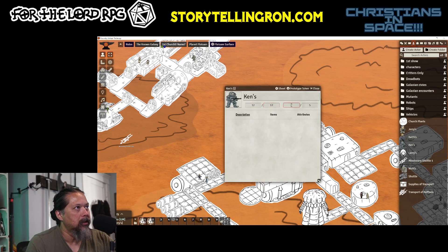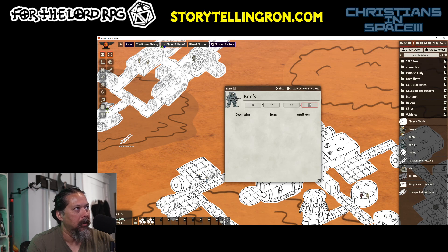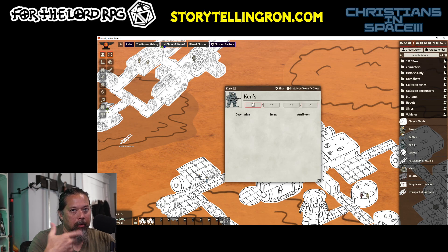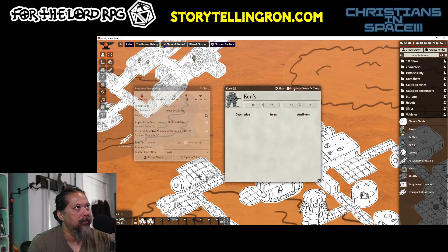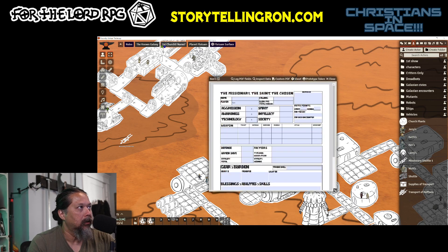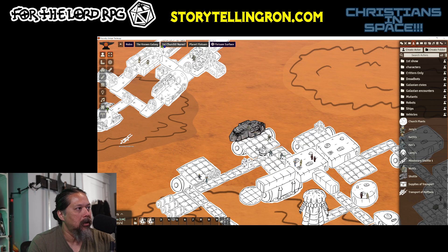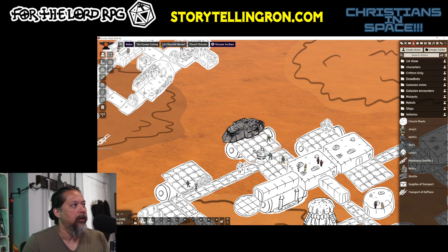I'll set hit points to 12 and defense/armor class to 16. The first number is the main value and the second is the current value that goes down as you take damage. Then close it, bring back the PDF sheet, and — yes — it remembers the PDF sheet for that character. Now in the sheet, the 12 and 16 are there: 16 is defense and 12 is hit points.